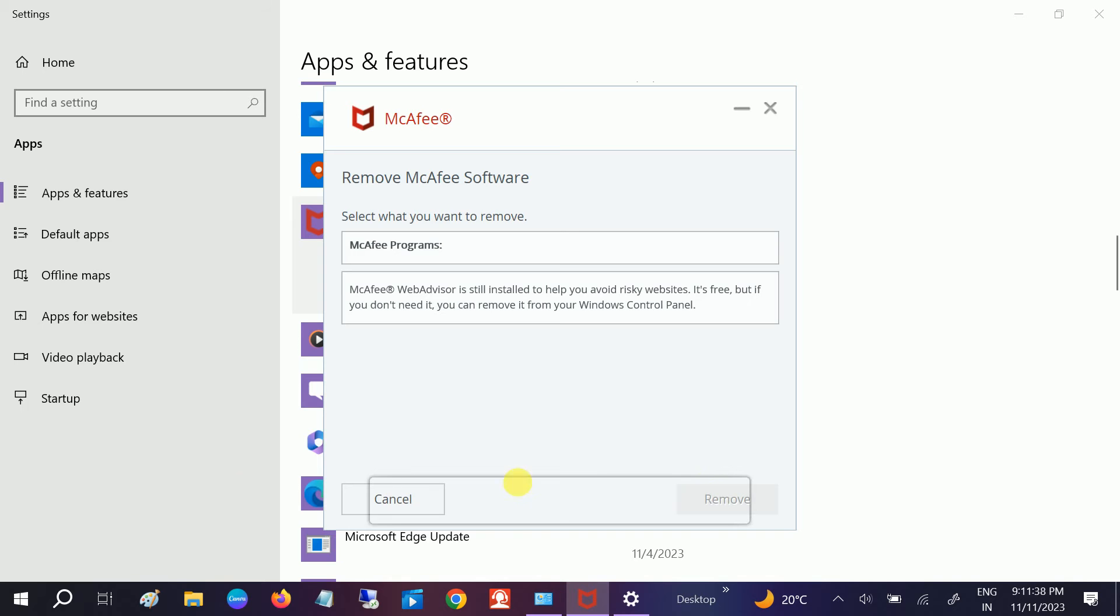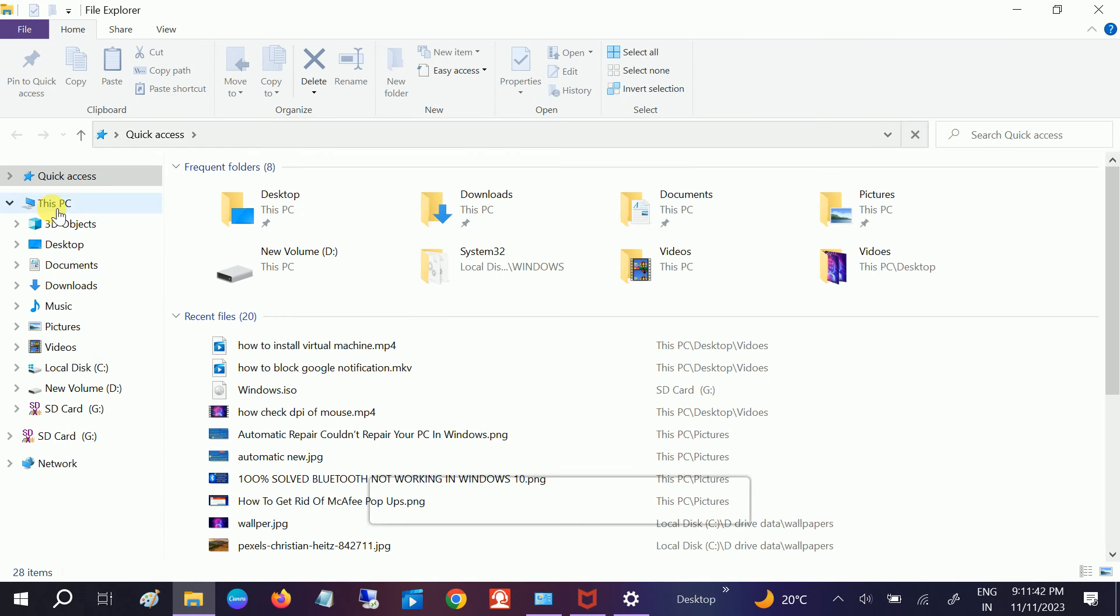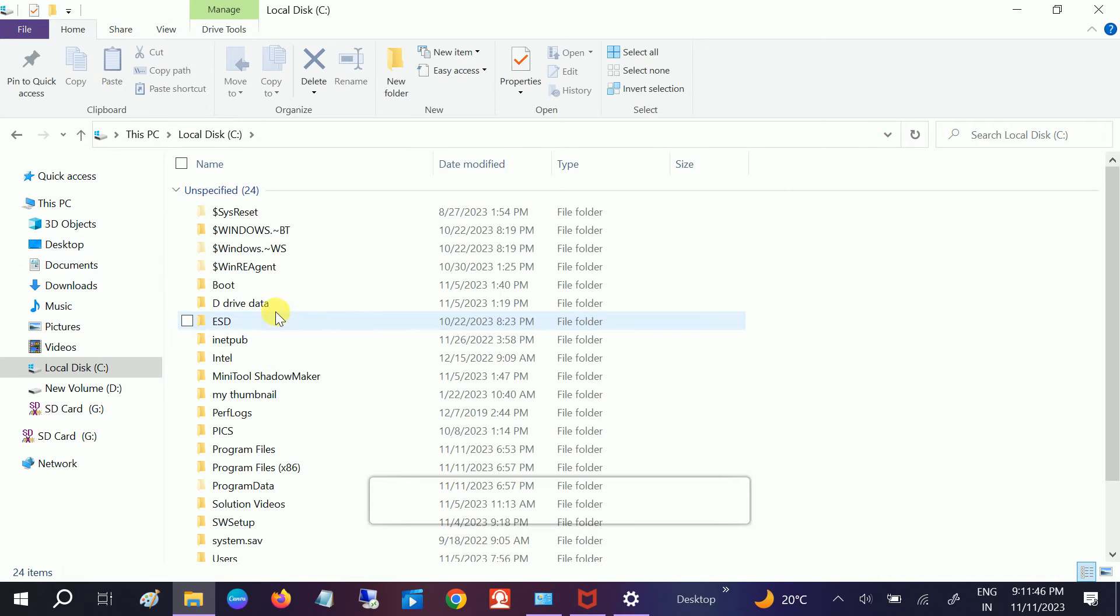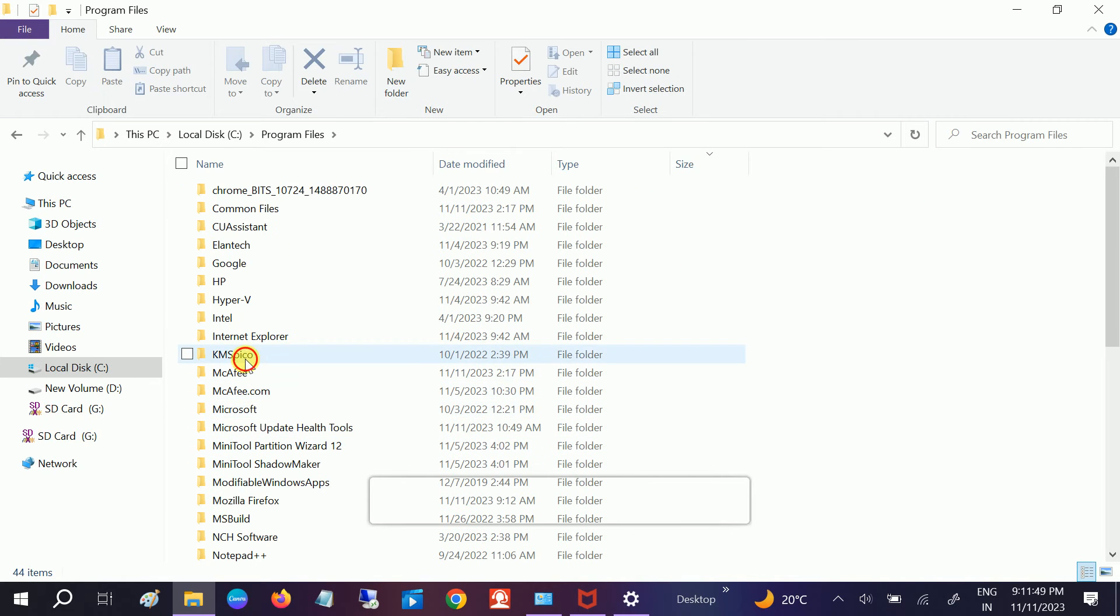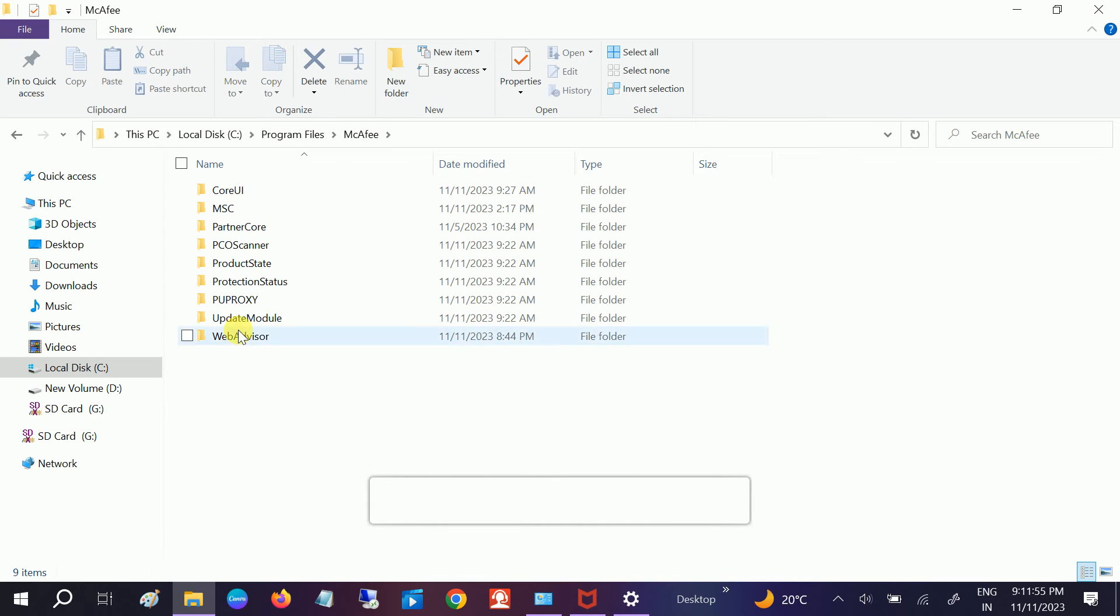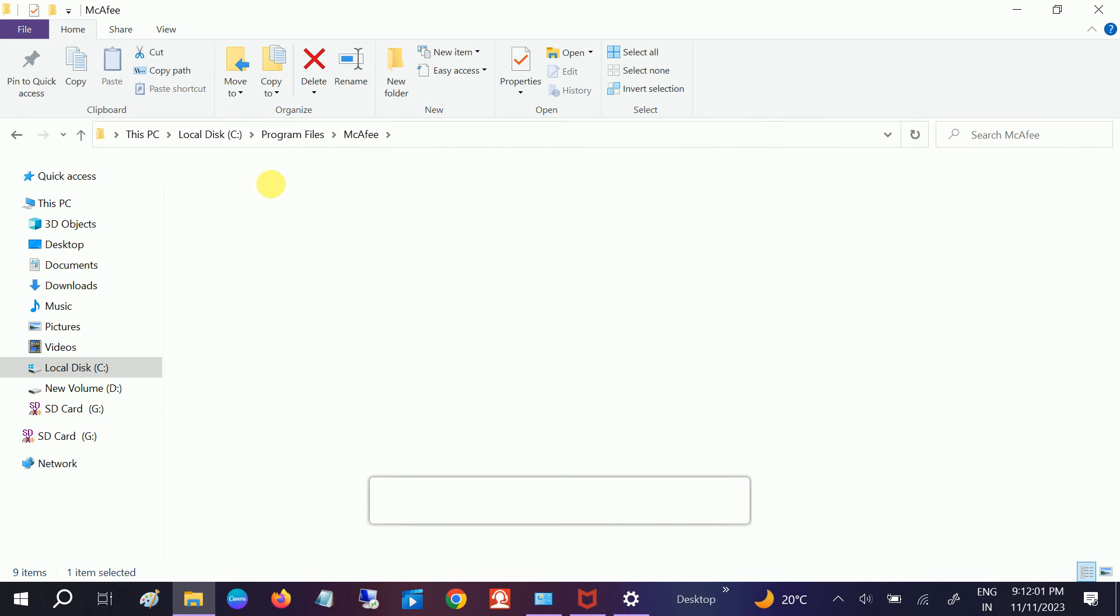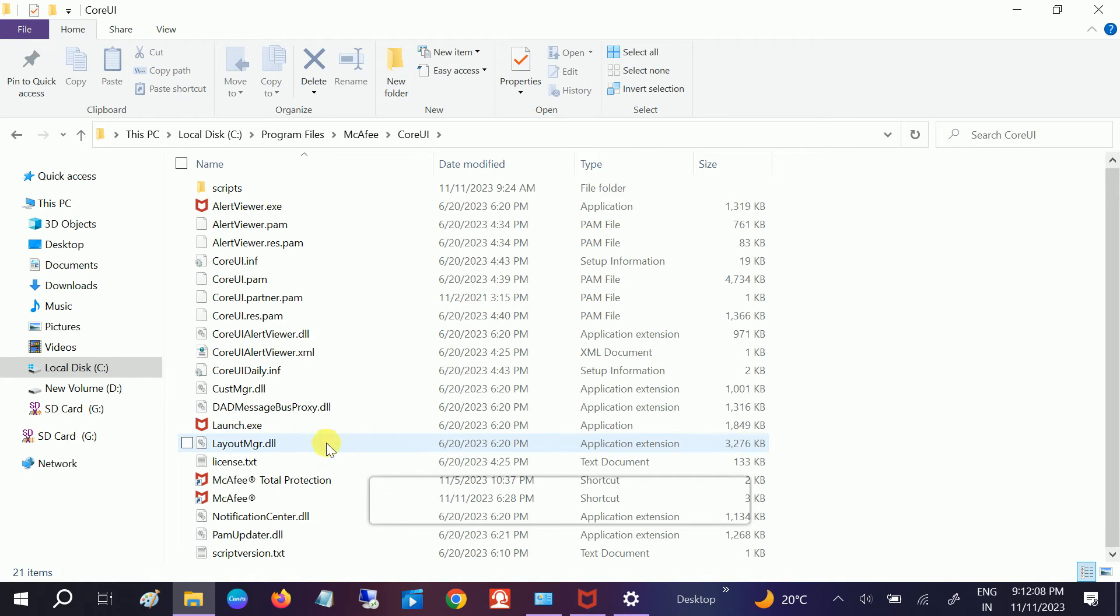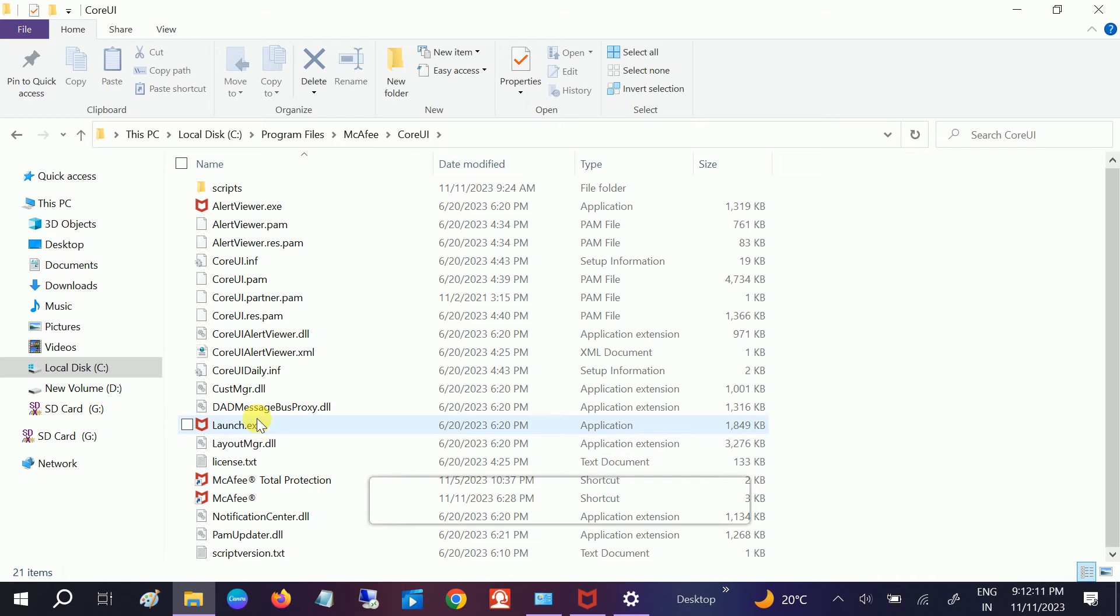So let me go to this option, This PC, and double click on here, Program Files, and look for McAfee. This option, this should be the directory of McAfee. You can see launch dot exe. Let me try it from here.